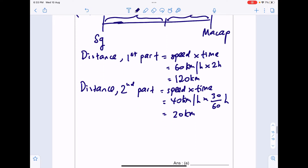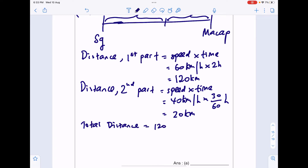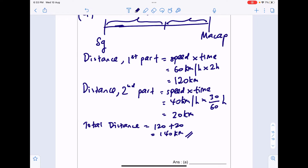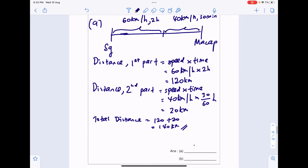That brings us to a total distance of 120 + 20 = 140km. This is the answer for Part A: 140km.